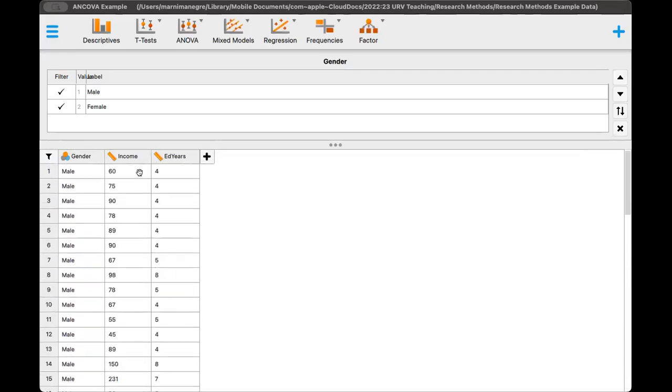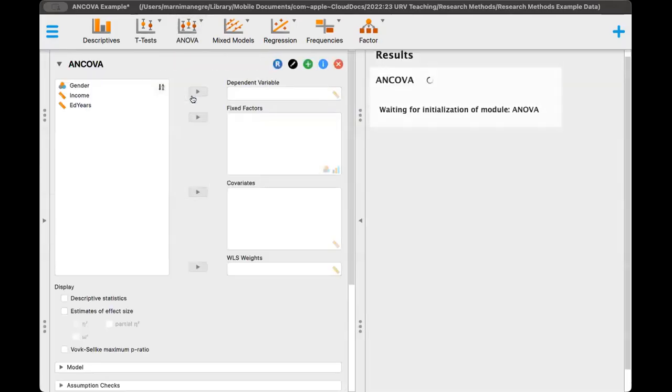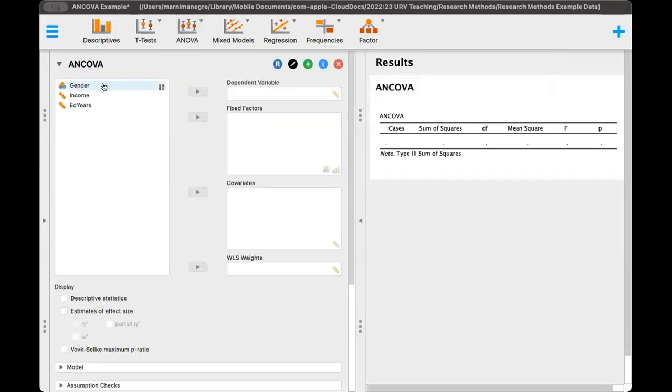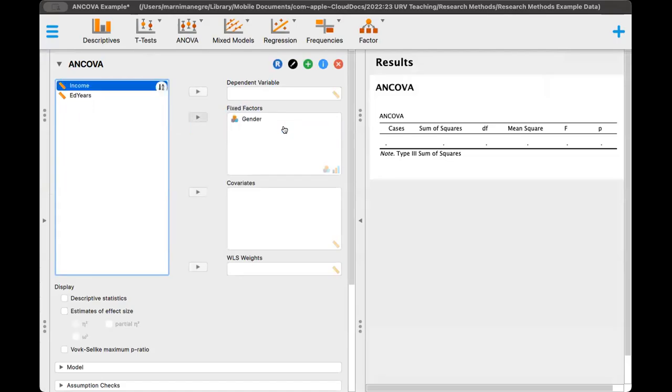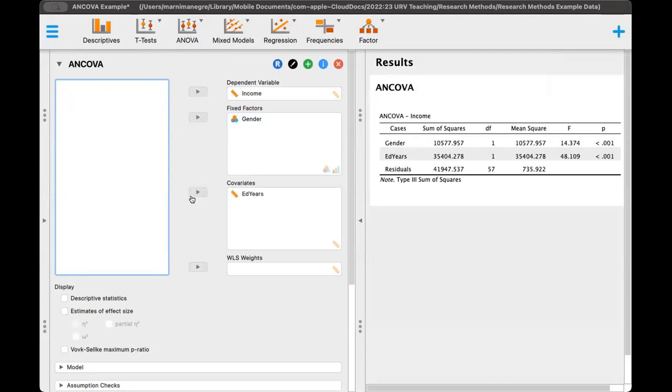And then we're going to change education and years to scale. Okay, so this looks good here. Now we will go to ANOVA and click on ANCOVA. So gender identity, we know, is our fixed factor. Income will go into dependent and education and years as covariate. And so we've got our contingency table here.